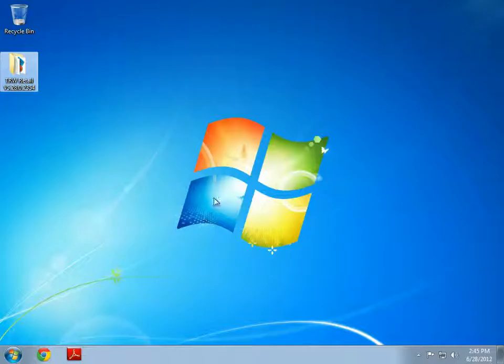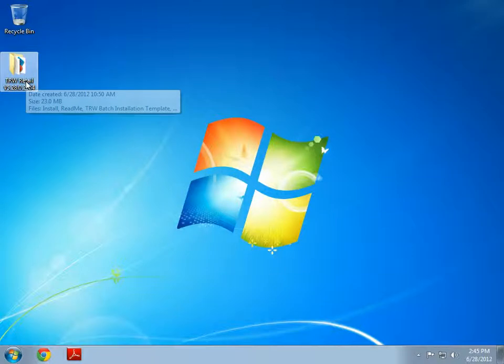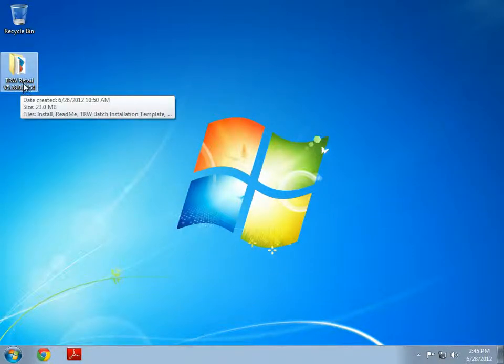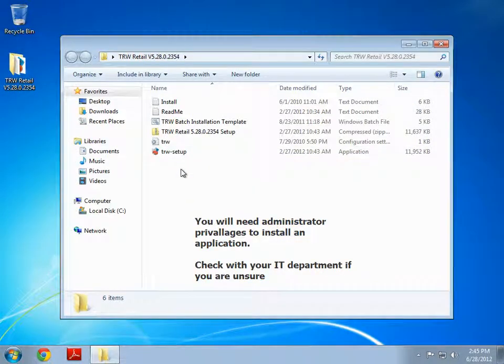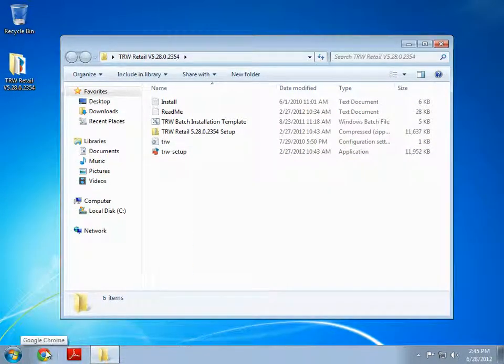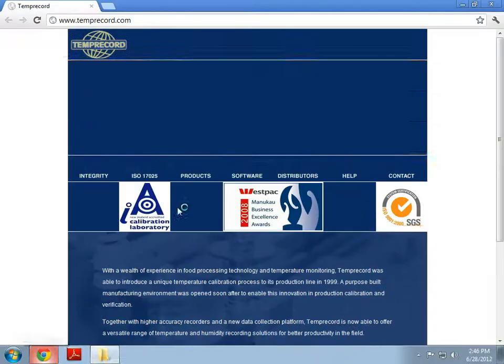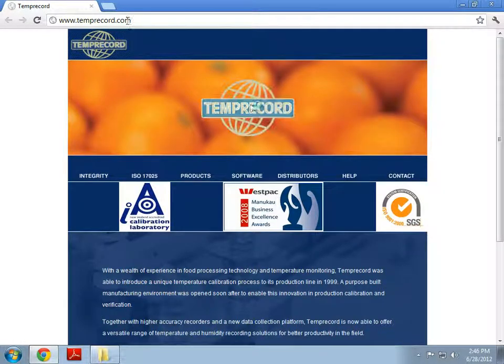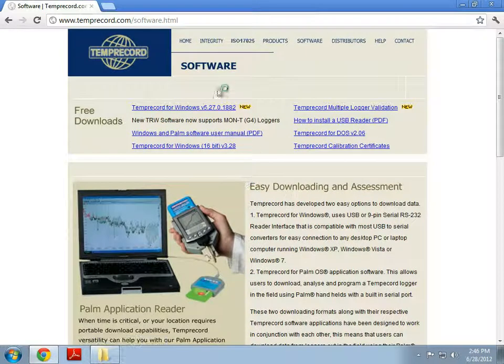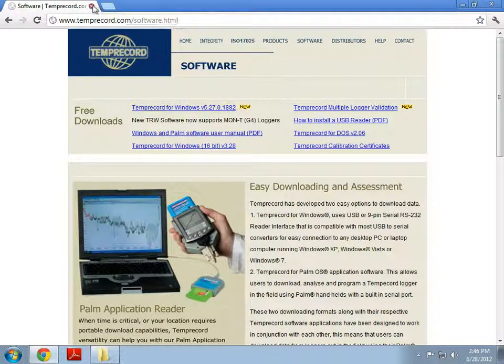So I have a fresh install of Windows 7 here. Windows Vista is very similar. And I've already downloaded the latest version of TRW or Temprecord for Windows onto the desktop here. Now you may find your version on the CD or alternatively you can always go online to www.temprecord.com, find our software page and download the latest version from the website.